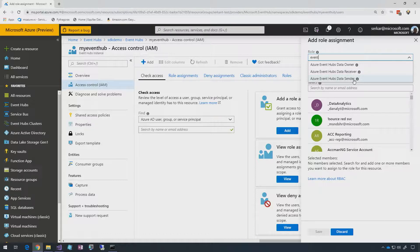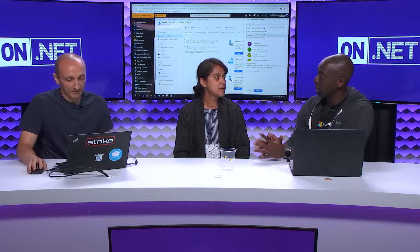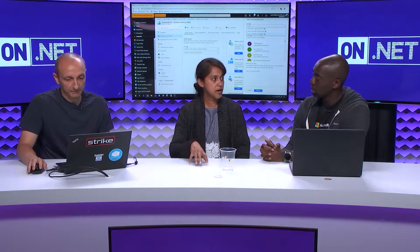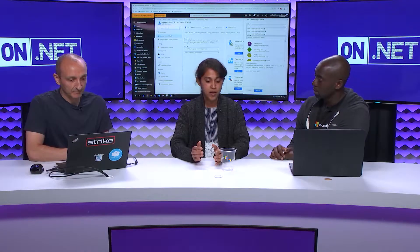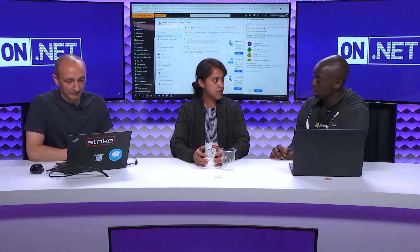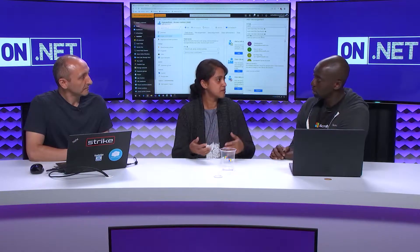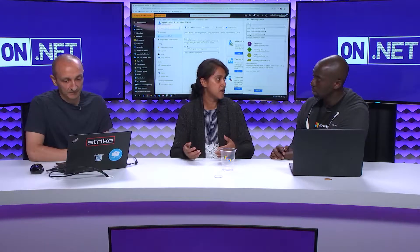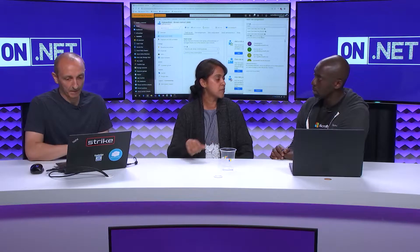You can take anybody inside your organization and, using Azure Active Directory credentials, assign them permissions to manage, read, or write. Azure Active Directory is the governing principle — whatever is in Azure Active Directory is how we assign roles. Anybody in your organization or any organization integrated with AAD can now be defined roles or given permissions or access.